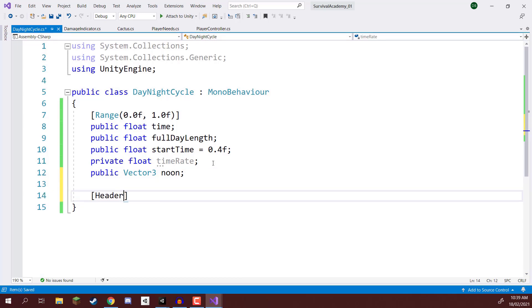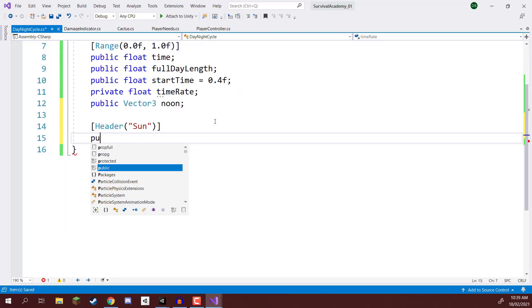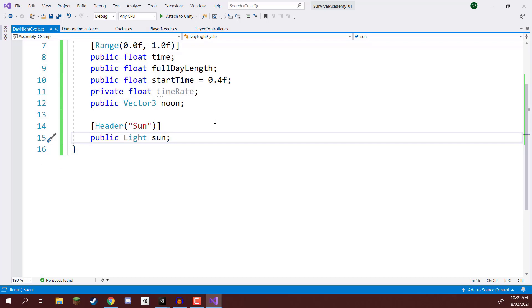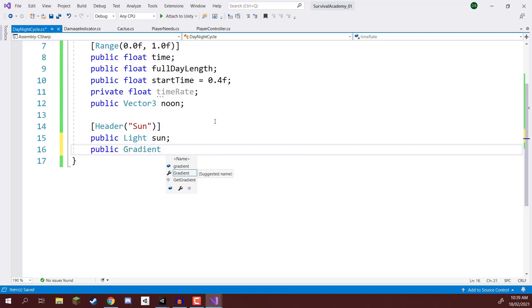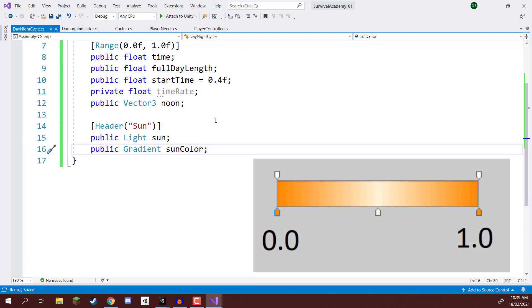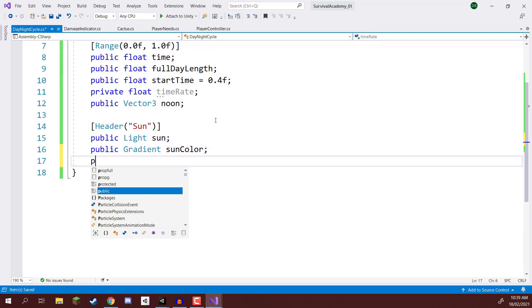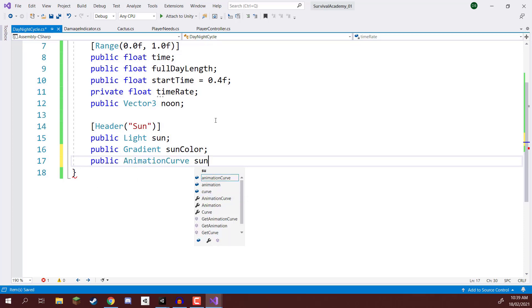We also need settings specifically for our sun and for our moon. I'm going to create a new Header attribute — which gives us a bold header in the inspector — and call it Sun. Inside the sun settings we need three variables: the Light component so we can modify brightness and rotation; a public Gradient called sunColor; and a public AnimationCurve called sunIntensity.